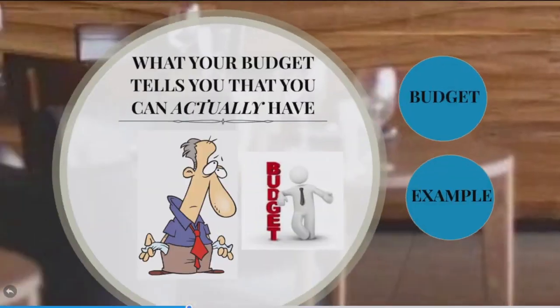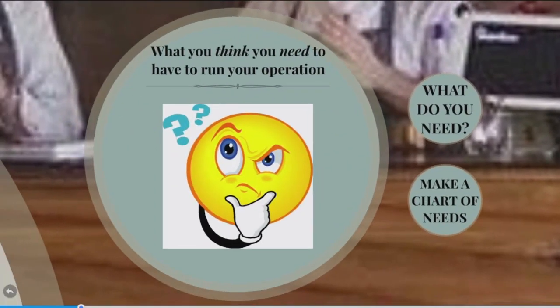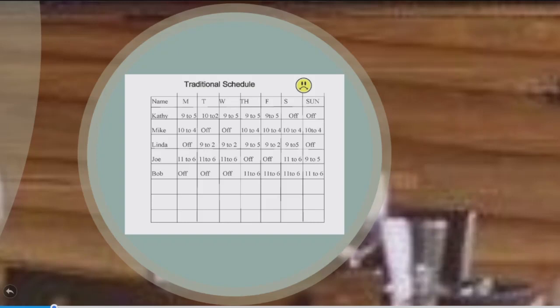Let me tell you how a traditional schedule looks. One side has names — Linda, Mike, Kathy. The top says Monday, Tuesday, Wednesday, Thursday, Friday, with a bunch of squares. But by Tuesday or Wednesday, you can't even read it anymore because you've scratched it all out. Kathy's not coming to work, they changed hours with someone else. By Friday you can't read your own schedule — the staff can't read it either, because it's a mess. That's called a traditional schedule.